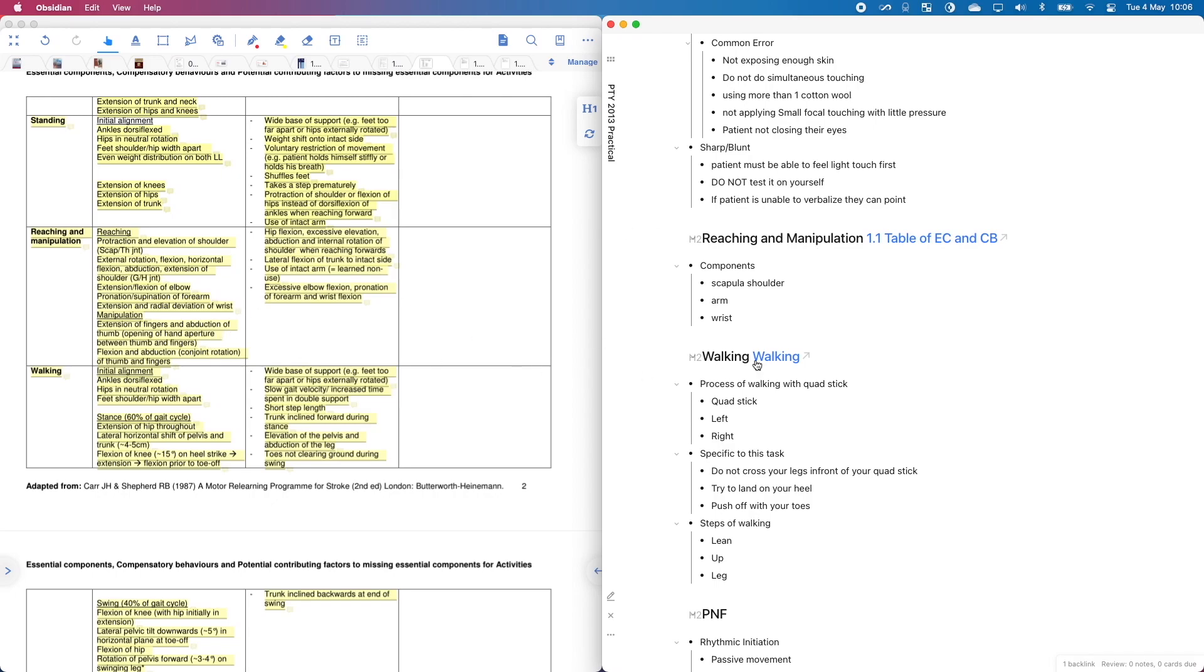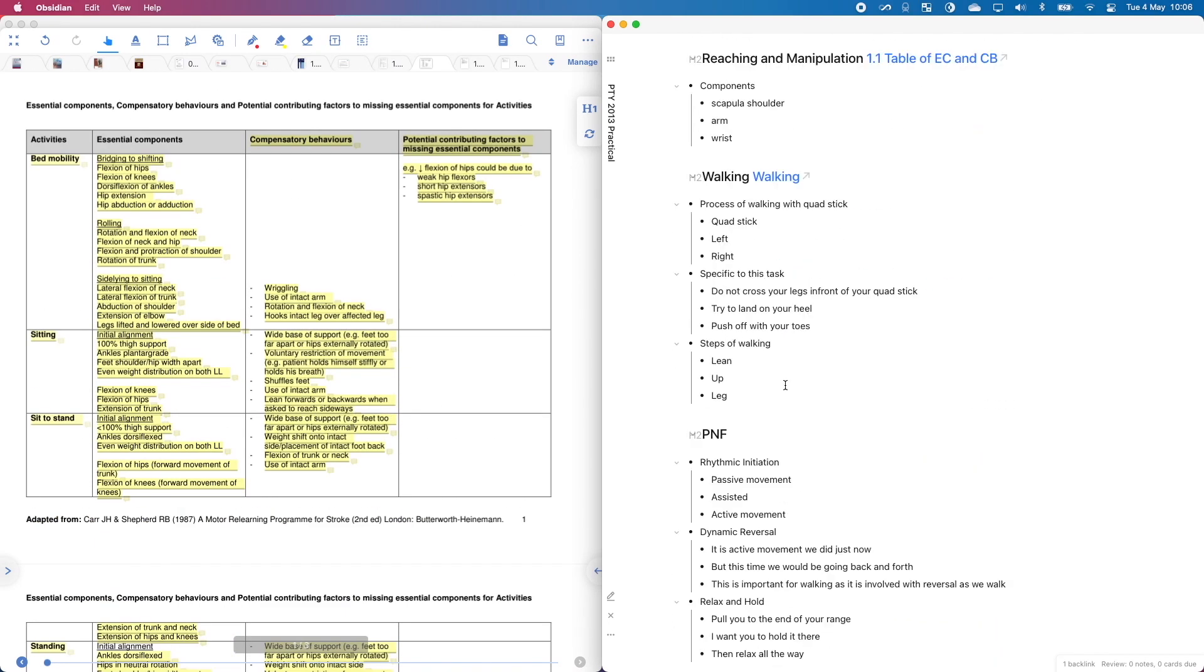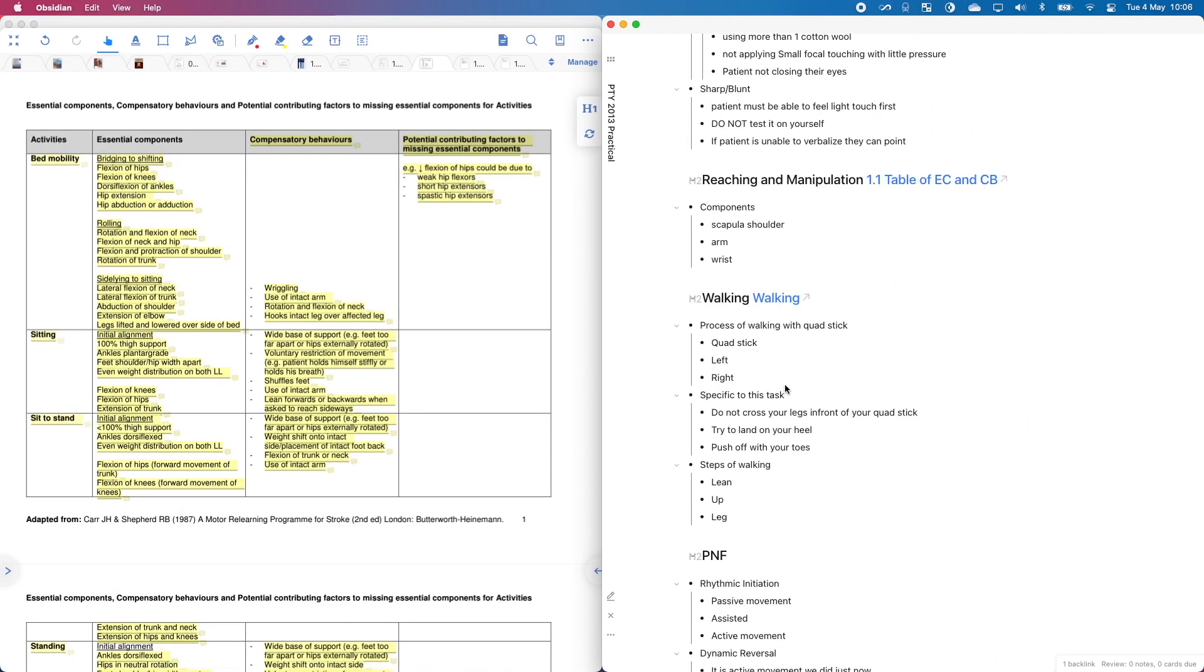So the best way to overcome this is to simply use linking. So I have linked walking on Obsidian with the walking components on Margin Note. So this way, when I am simply reading through my notes and I reach walking, I'm like, huh,